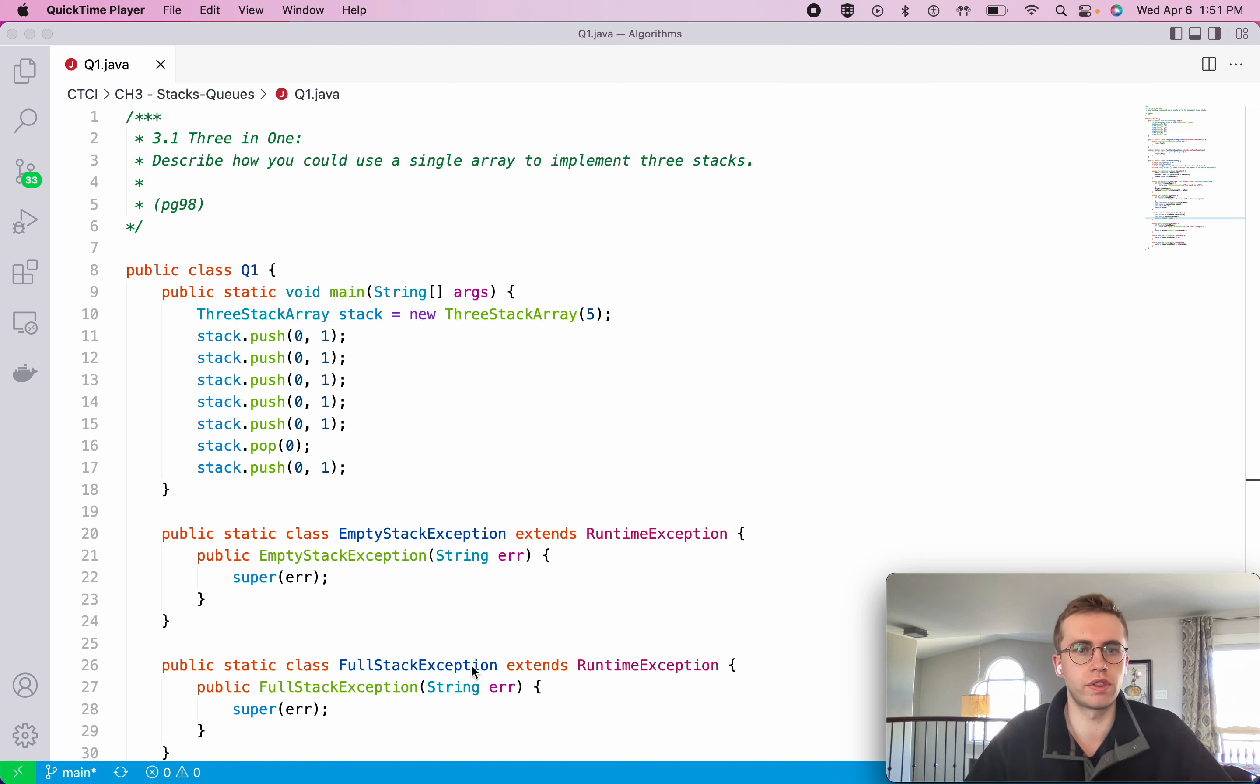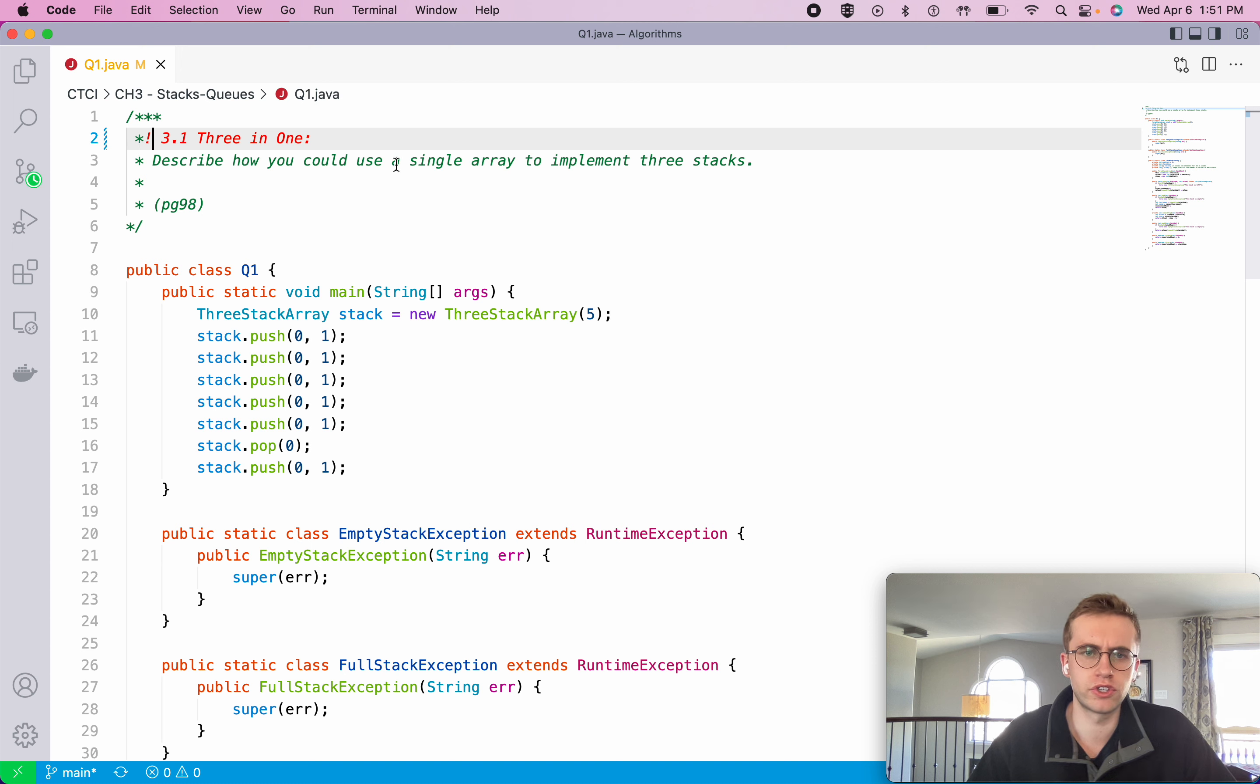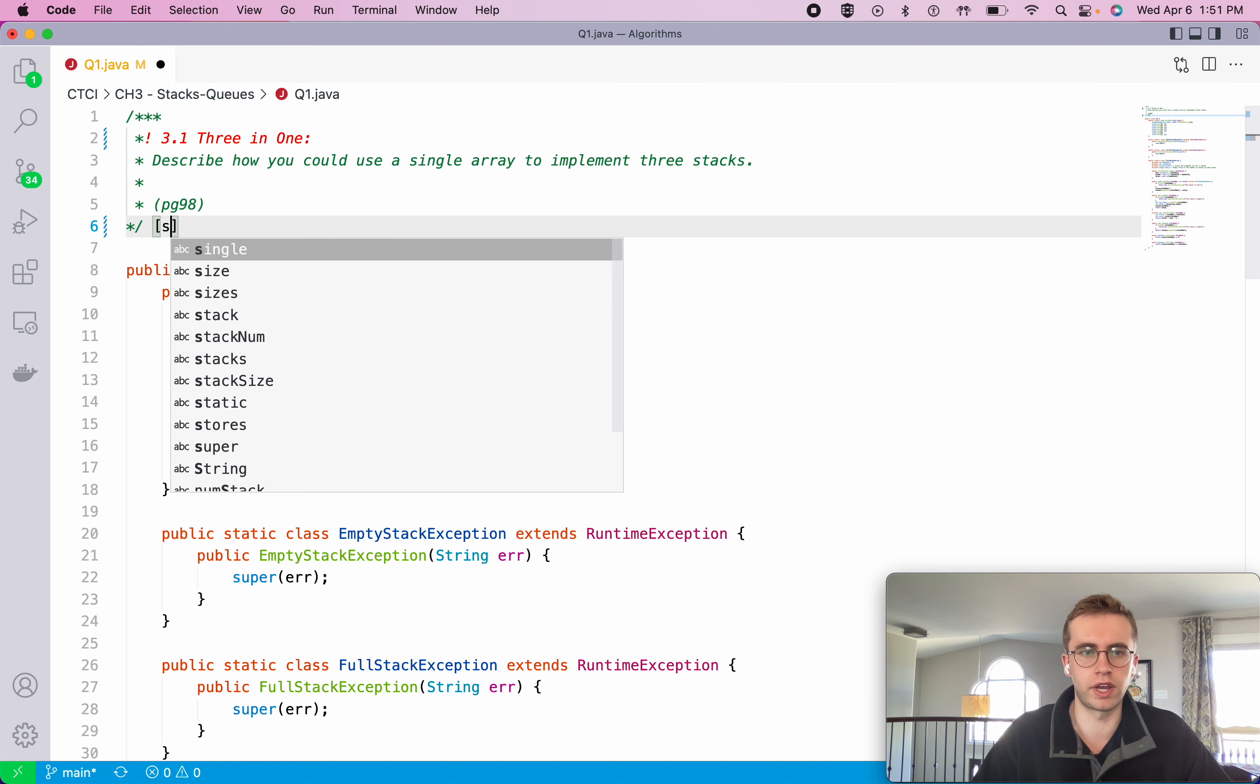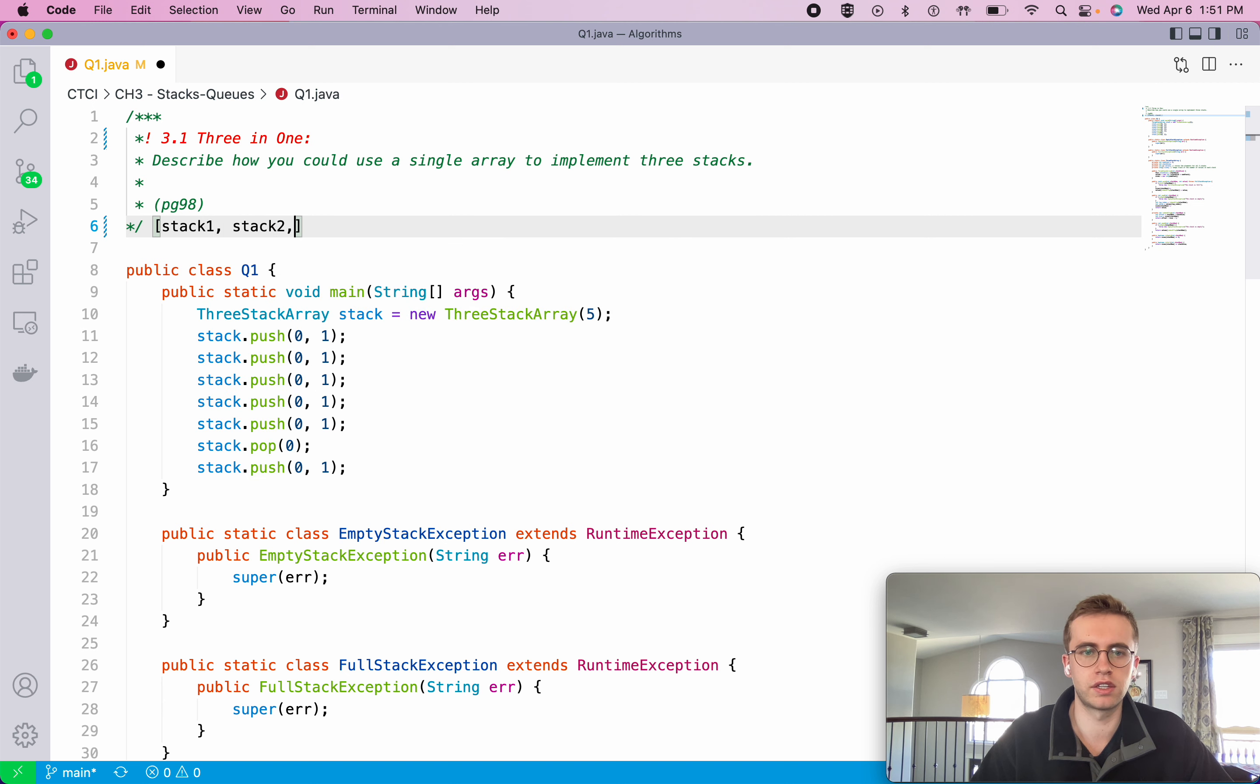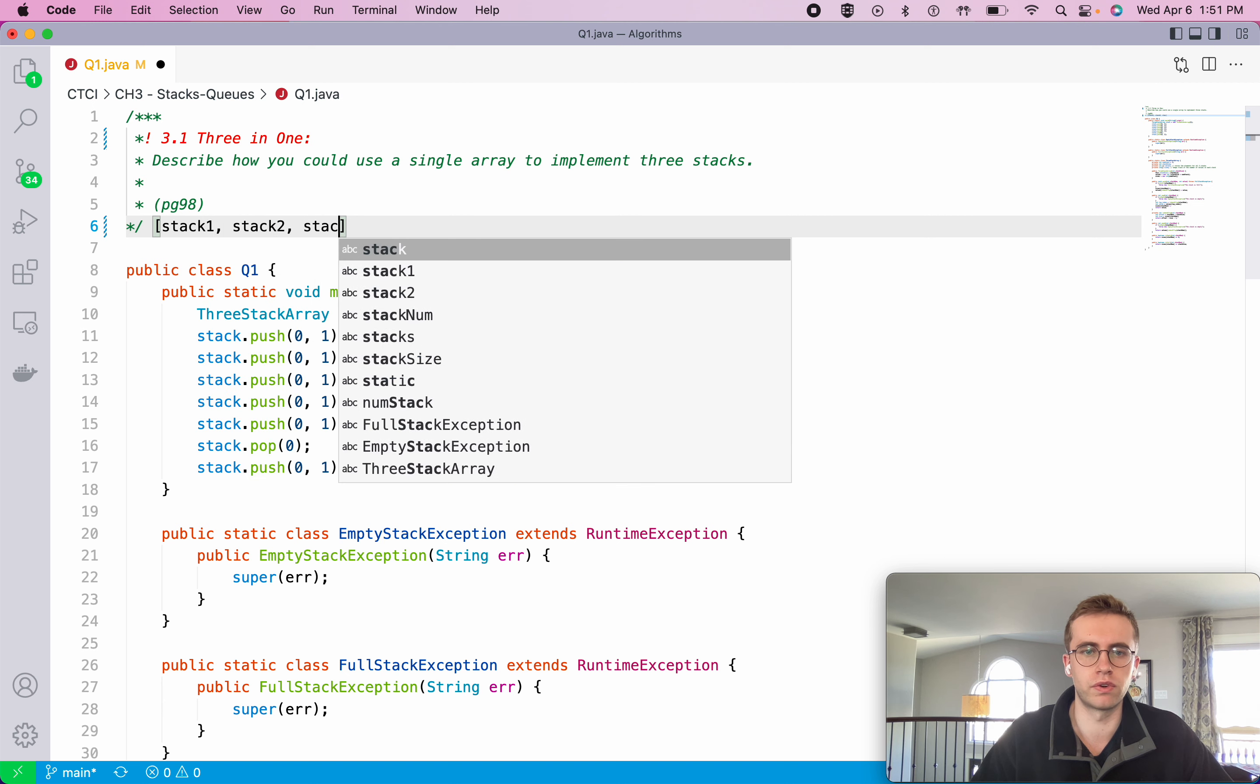Great, so this is question 3.1 and it's called 3-in-1. Here we're wanting to use a single array to implement three stacks. So we want to use just one array and within it we want to have our first stack, our second stack, and our third stack.